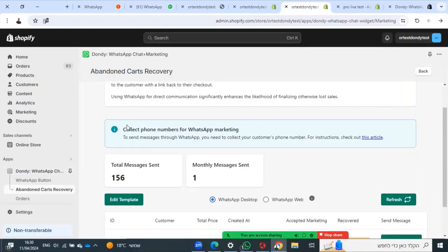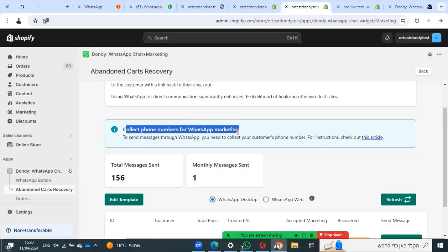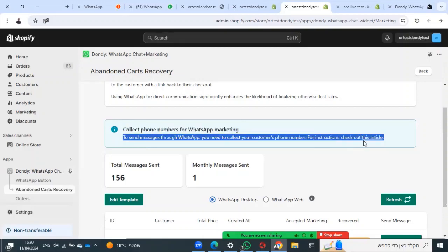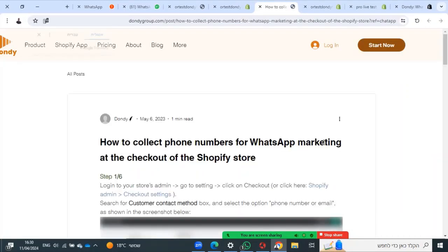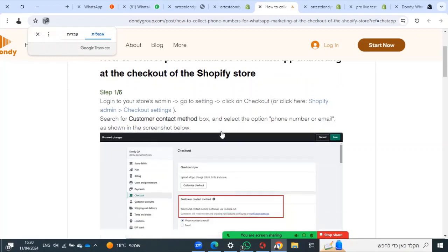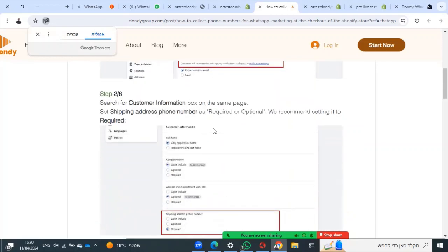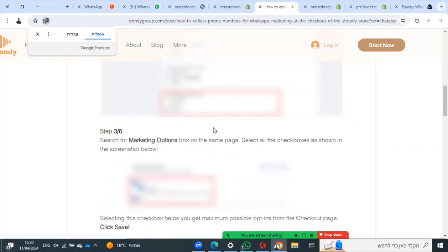Here you have a guide on how to collect phone numbers for WhatsApp marketing. It will help you collect from your checkout. You can go to this article where we explain step by step what to do.